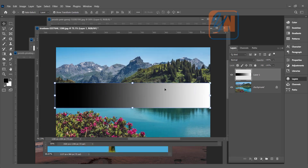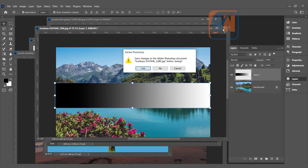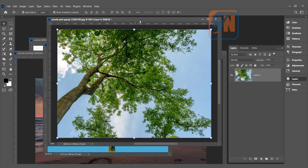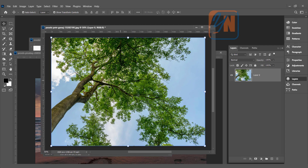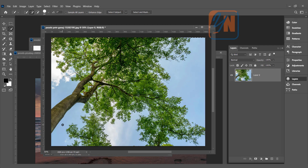Now we will apply this practically in our other images. Here we have an image where we want to extract a tree from the background. If we try with the Quick Selection tool, we can select parts of the tree but it is really difficult in the sky area. Using Blend If, in seconds we can select the tree from this complex background. Press Ctrl+D to deselect, and if the layer is locked, unlock it and double-click to open the Layer Style dialog box.